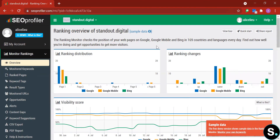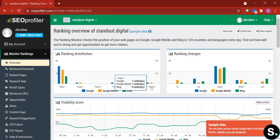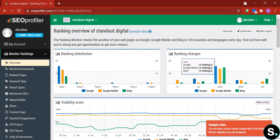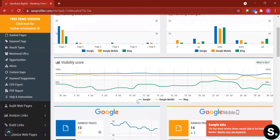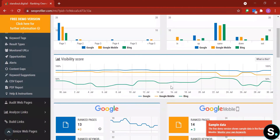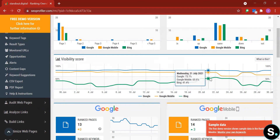Right off the bat we have graphs to help us understand our ranking situation. We have ranking distribution across the top five pages and ranking change across three platforms: Google, Google Mobile, and Bing. Next we have visibility score across those same three platforms, so you can understand where your website is performing well and where it's lacking, to fix and boost your performance.